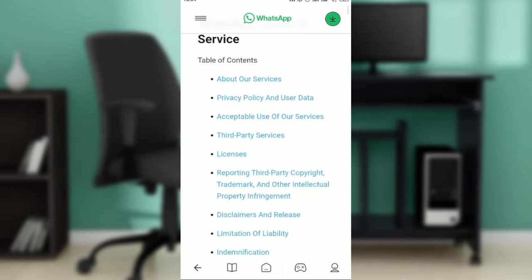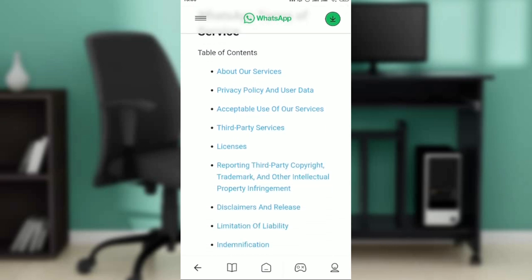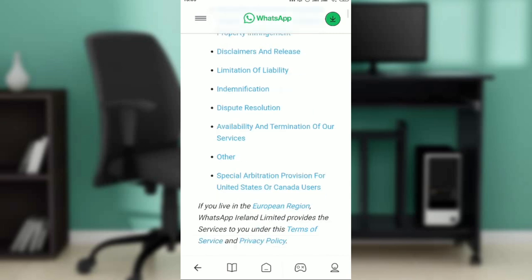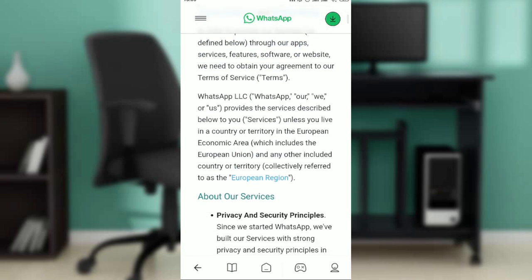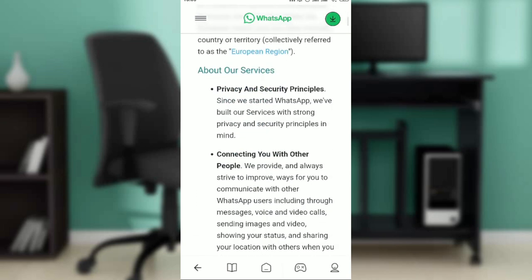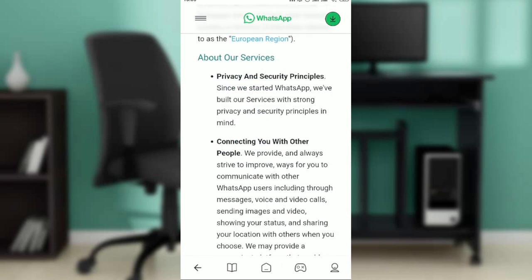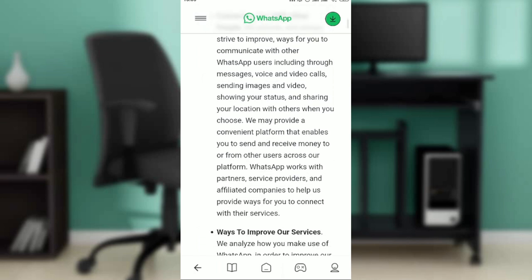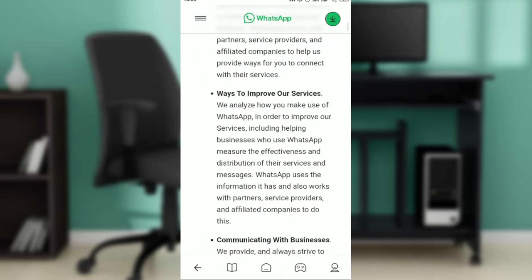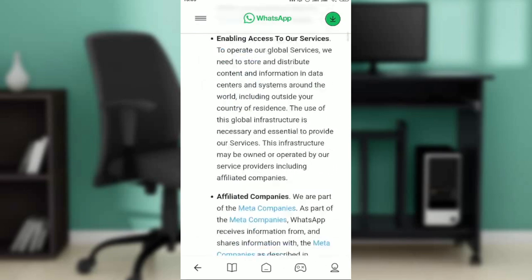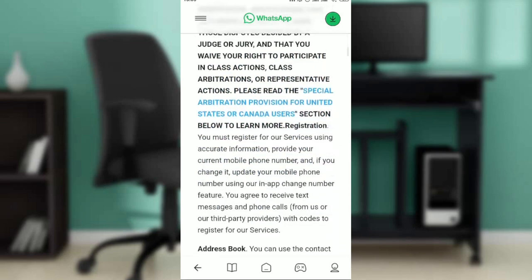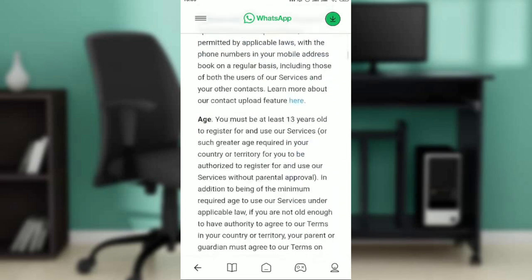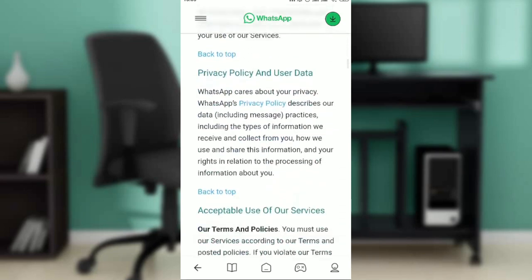So WhatsApp Terms of Service - you can go ahead and click on any of these options. This is the Privacy and Security Principles. Scroll all the way down - About Our Services. Scroll all the way down and read all of this if you want to or if it's going to be of help to you. It's quite a lot.